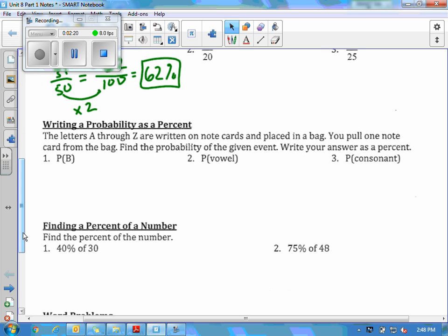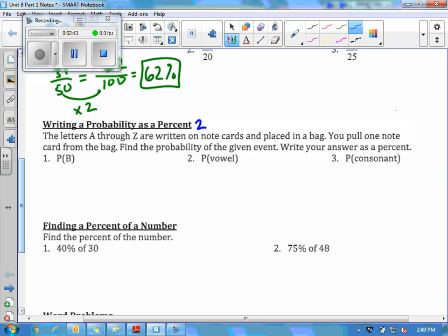The next section is writing a probability as a percent. It says the letters A through Z are written on note cards and placed in a bag. You pull one note card — find the probability of the given event and write your answer as a percent. First, A through Z means 26 letters in the alphabet. For number one, the probability that you pull out a B: there's only one B out of 26 total letters, so my probability is 1 out of 26. But it says to write the answer as a percent.